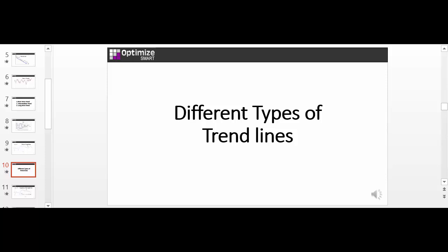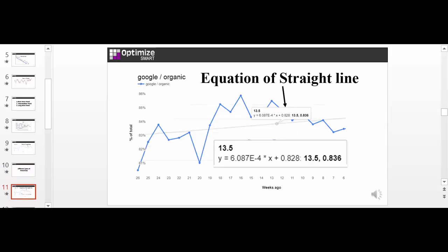A linear trend line is used if your data set is linear. That is, it resembles a straight line and the data values are increasing or decreasing at a steady rate. You will notice while using the usage trend tool that whenever you hover your mouse over the trend line, it displays the equation of the straight line.